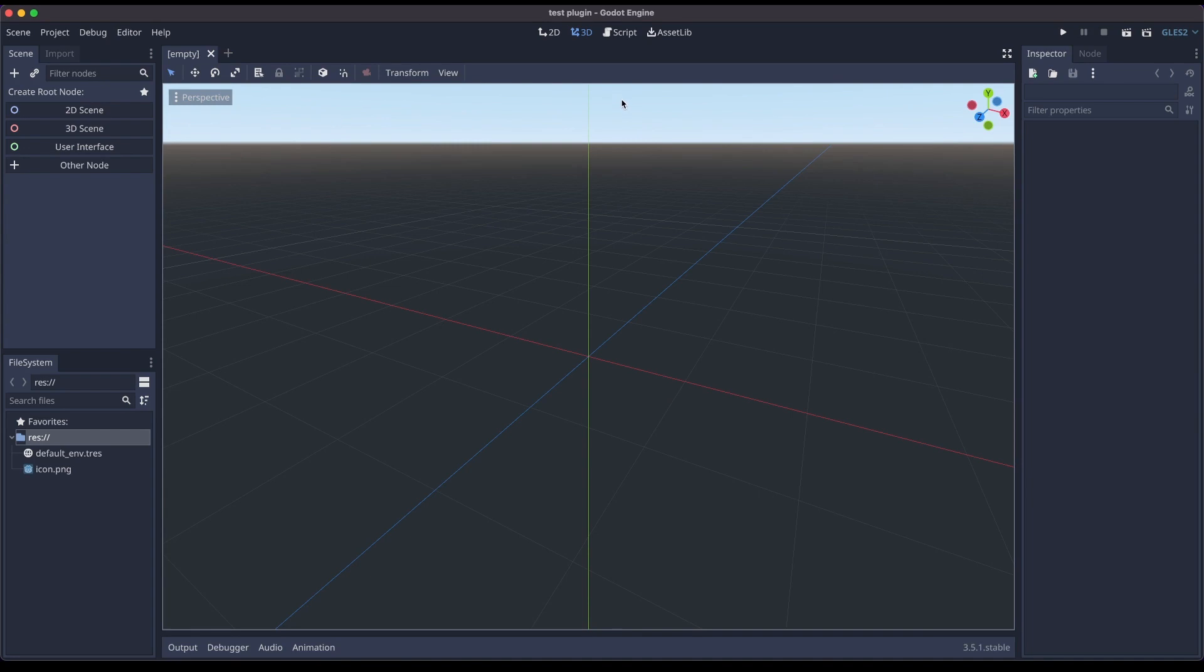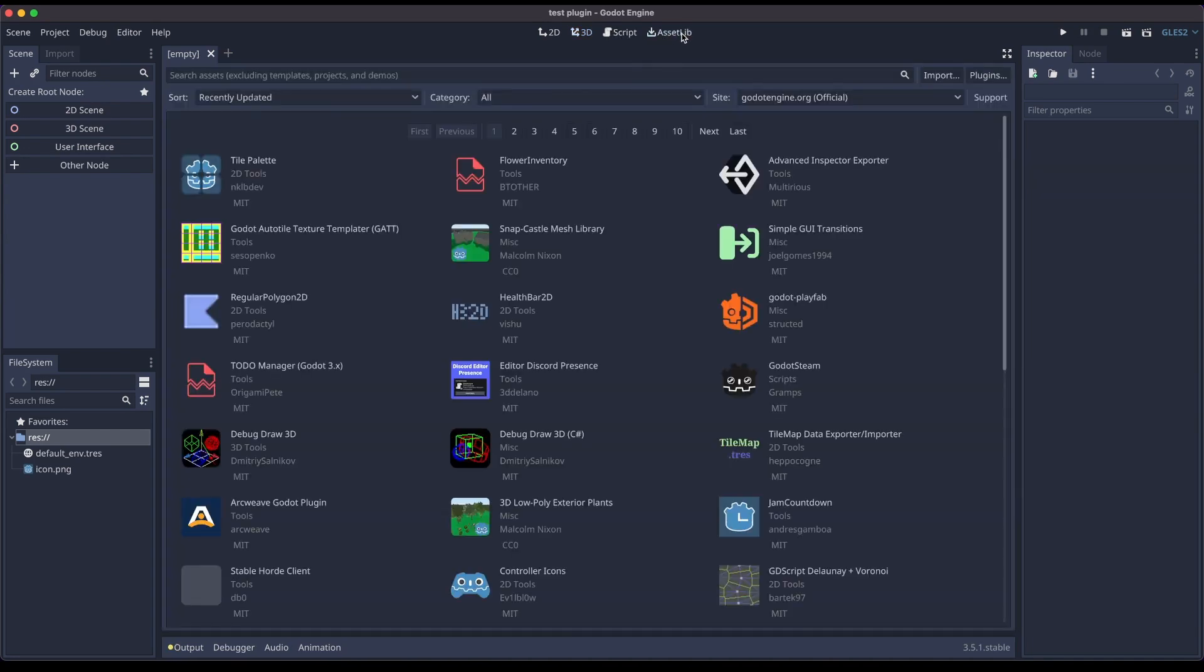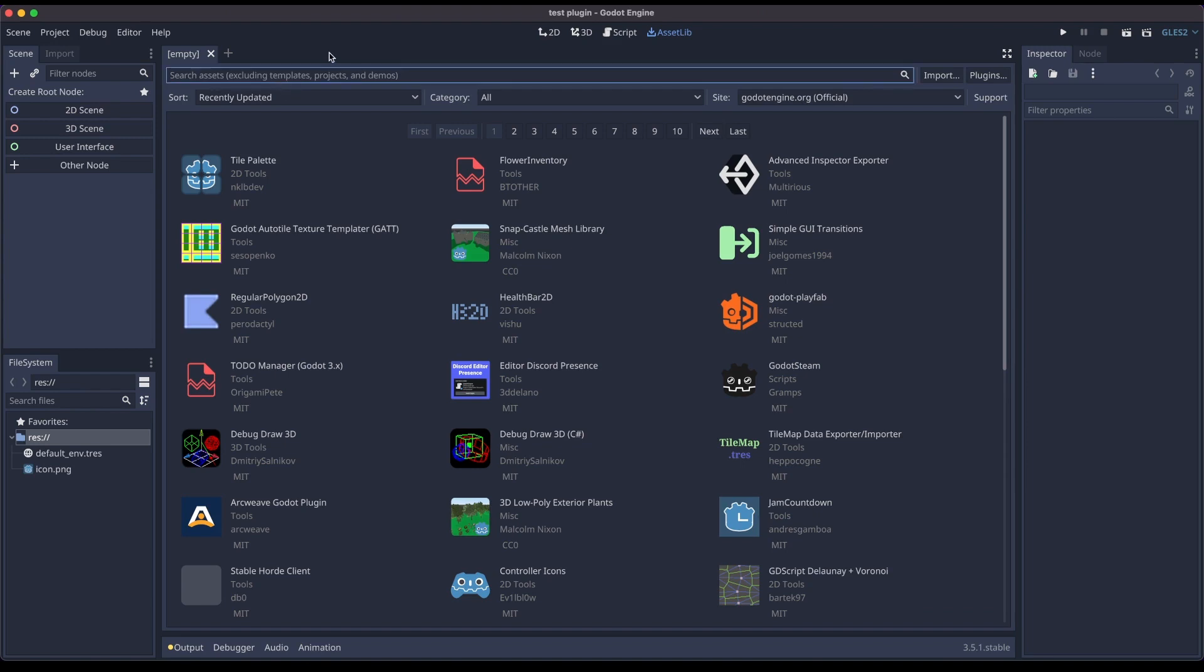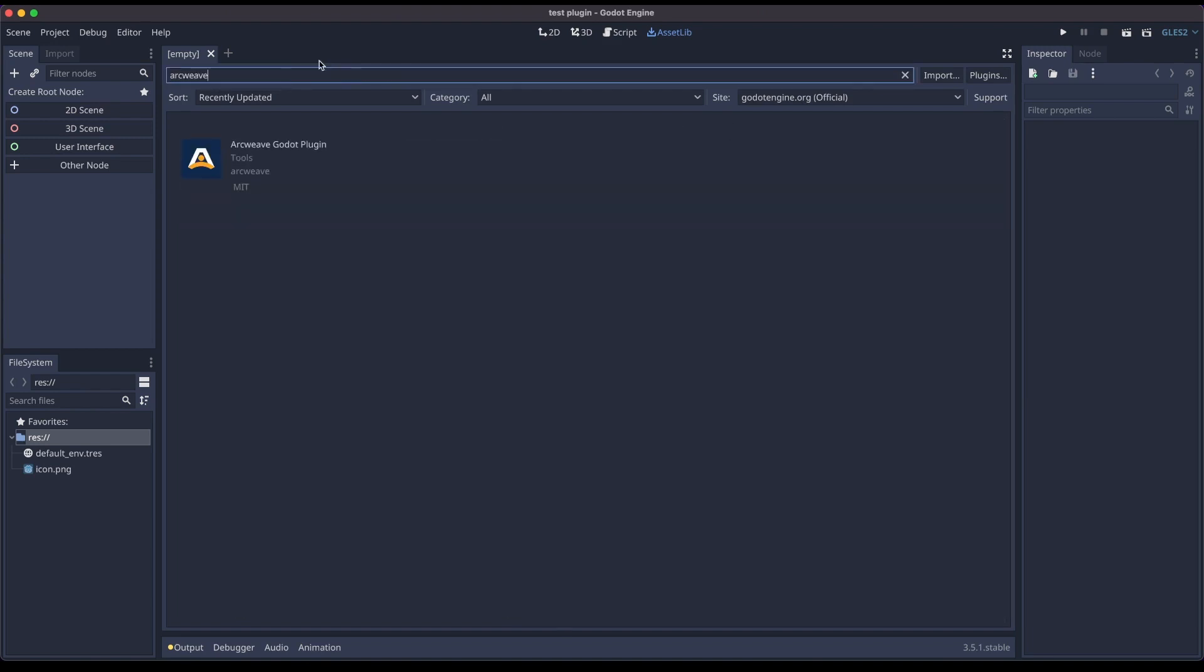If we go to the menu at the top and center of Godot, we'll find the Asset Library tab, where we search for plugins and demos for the Godot game engine. Now if we click here and search for ArcWeave, it will be the only one coming up, the ArcWeave Godot plugin.